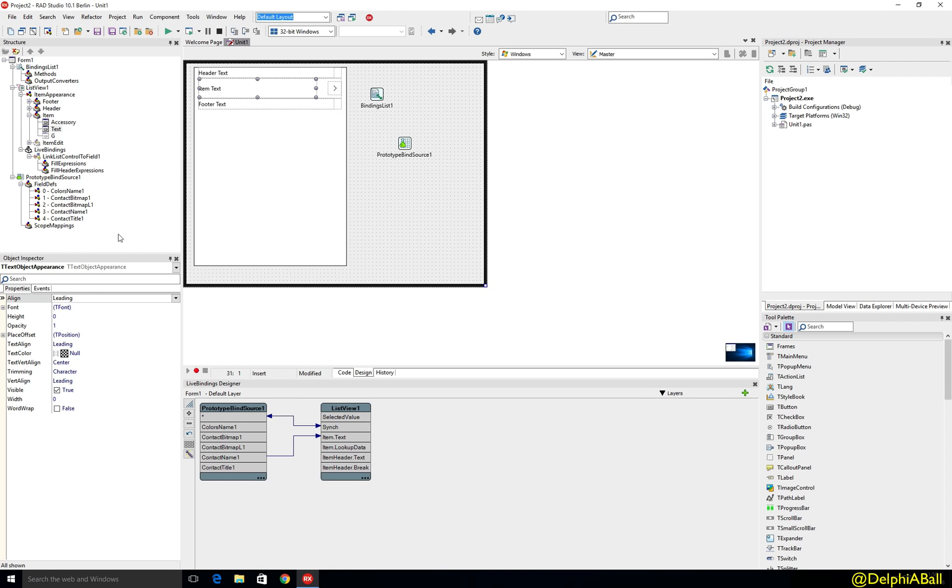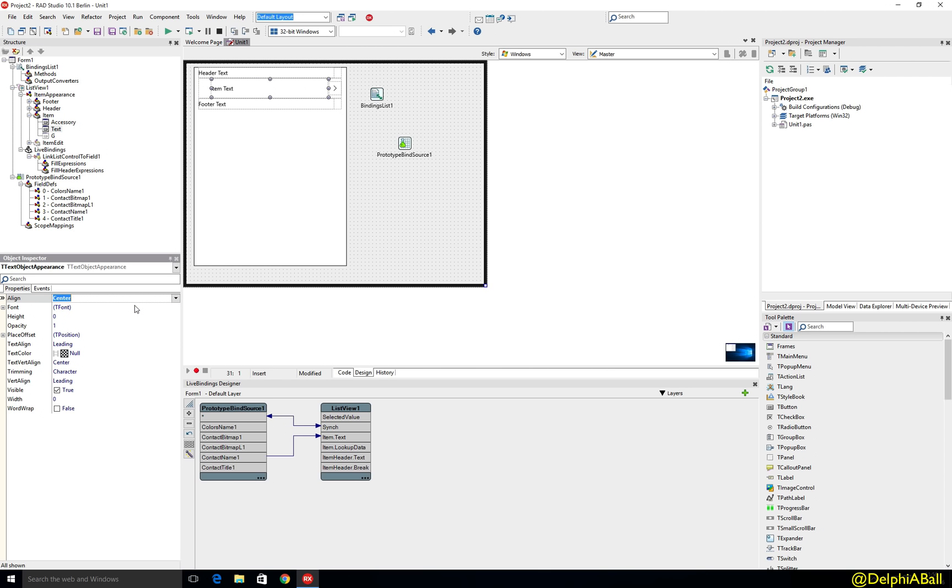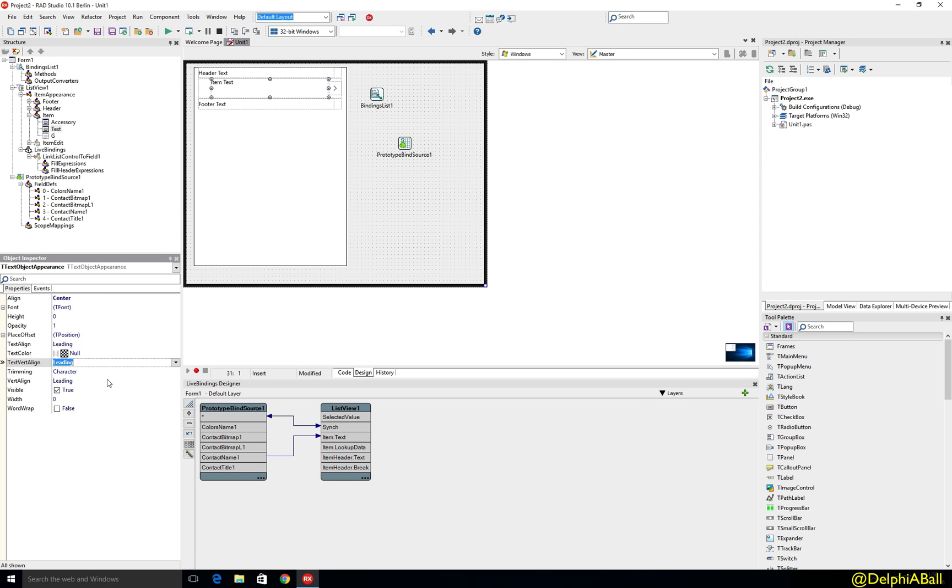So for example I want to change the text and maybe let's make that center as alignment and let's do a vertical alignment of the text as leading.